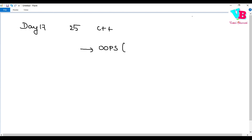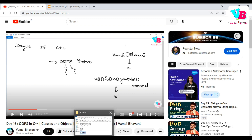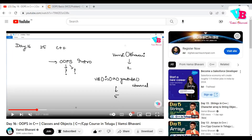You create data or properties inside the class. That is the access modifiers — this type determines whether that specific data or properties will be accessible. Please like, share, and subscribe to the Vamsi Bhavani channel. Coming to the assignment question.